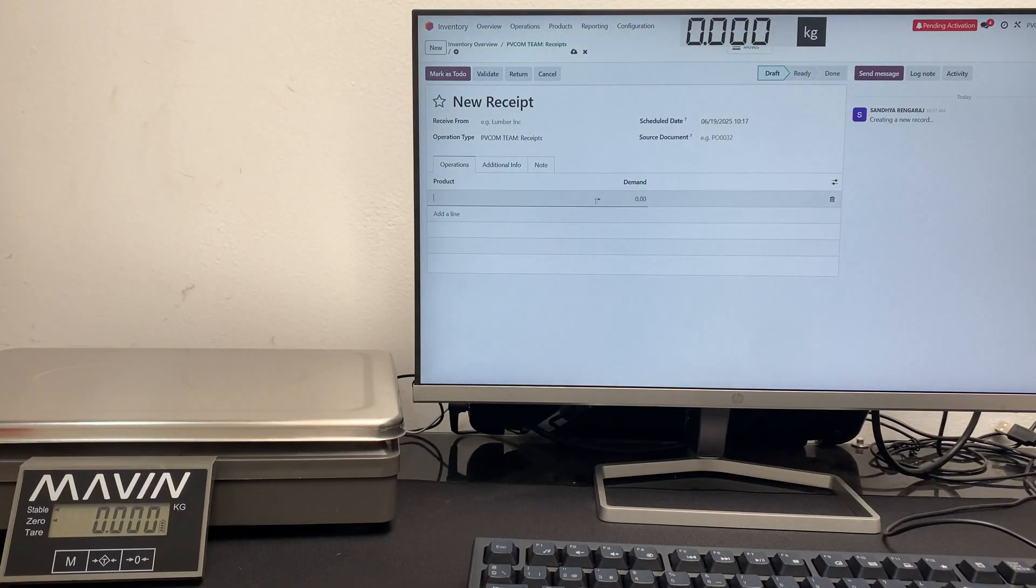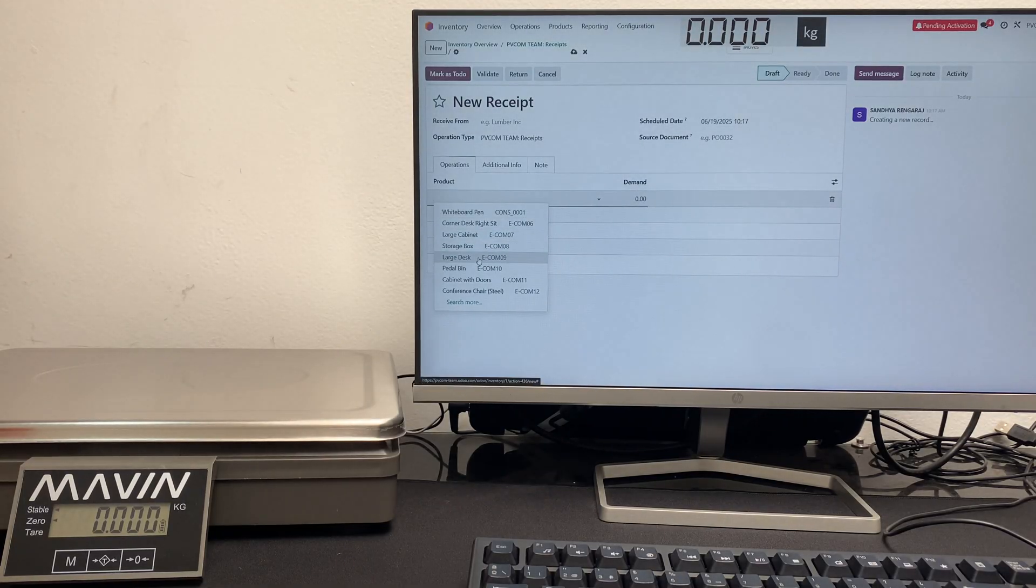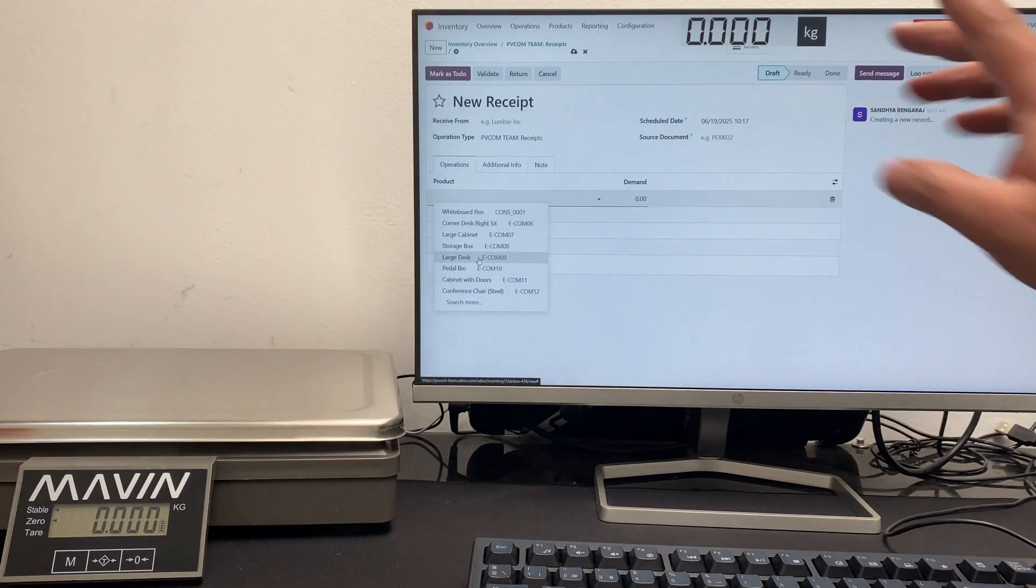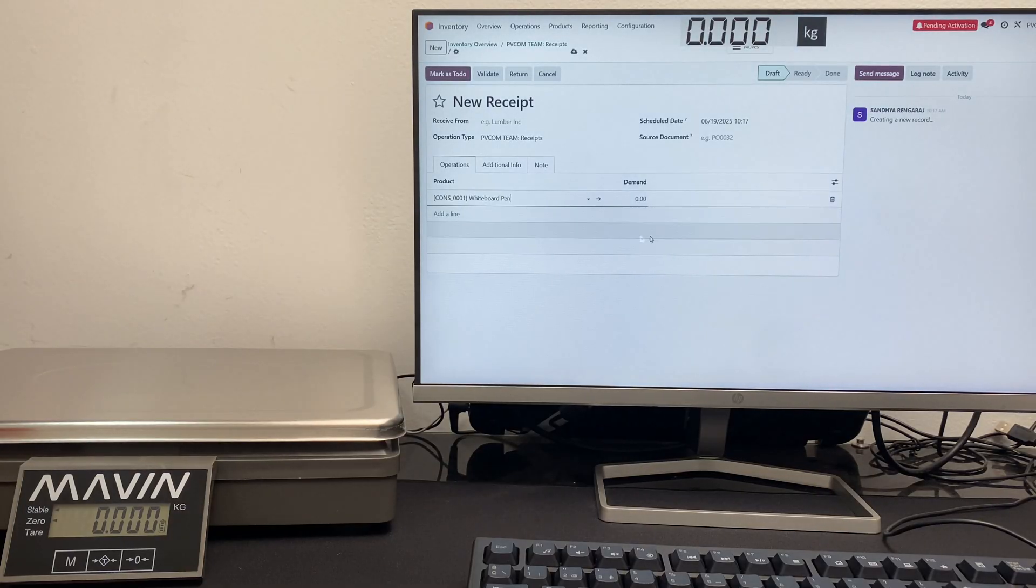So once we are ready with our order, we search for a product and then go to the quantity box. To transfer the quantity from the scale, we weigh the product,